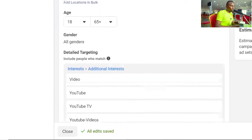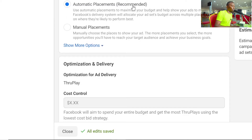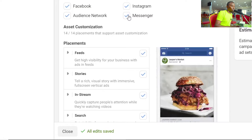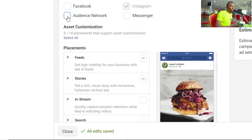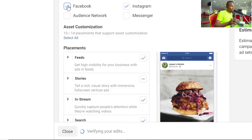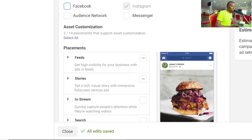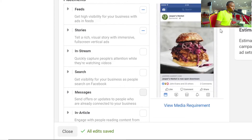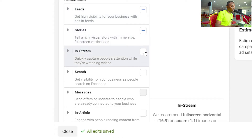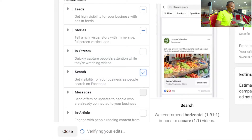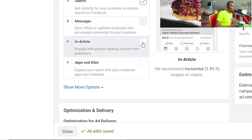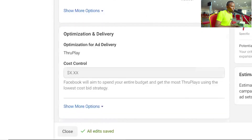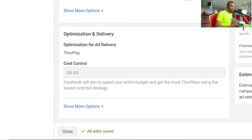You'll see Automatic Placements and Manual Placements. They recommend automatic placement, but I will not advise you to do automatic placement. We want manual placements so you choose where your ads appear. We want to do only Instagram, so remove the rest. On Instagram, you have more options than the Instagram promote button — you can see feeds, stories, in-stream, and search. Let's leave it on Stories, Feeds, and Search. Note that page.